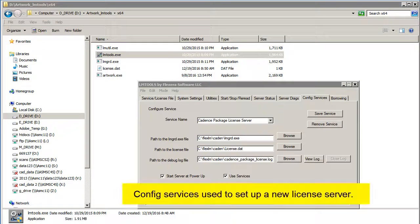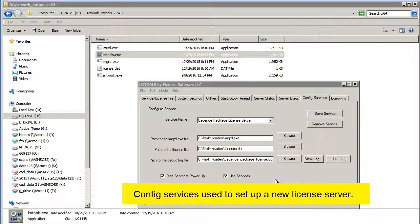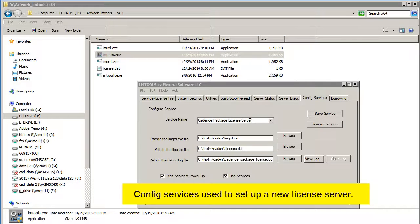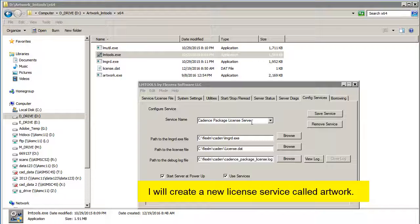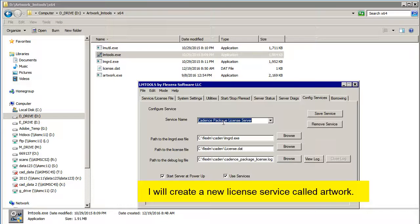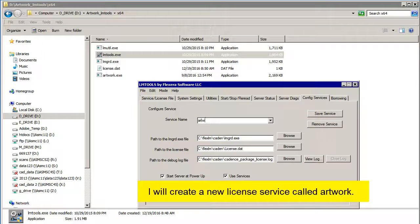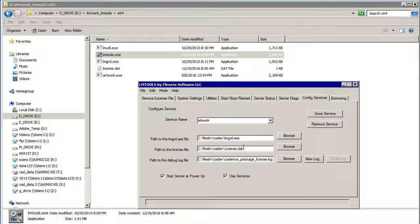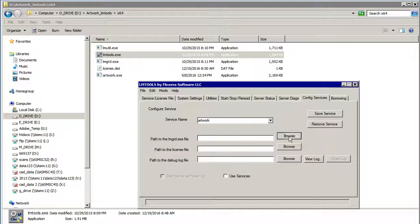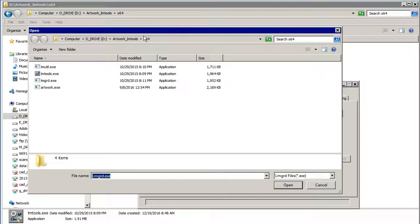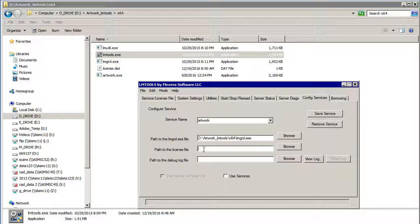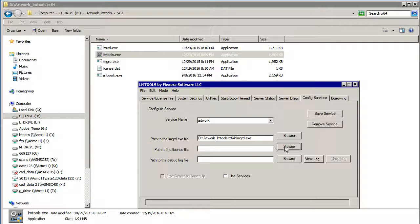Now we're going to go to Config Services. And you can see I already have the Cadence license server running. And I'm going to create a new service. So I'm going to call this new service artwork. Browse to this directory. I'm going to select the LMGRD. Now it says Path to the License File.